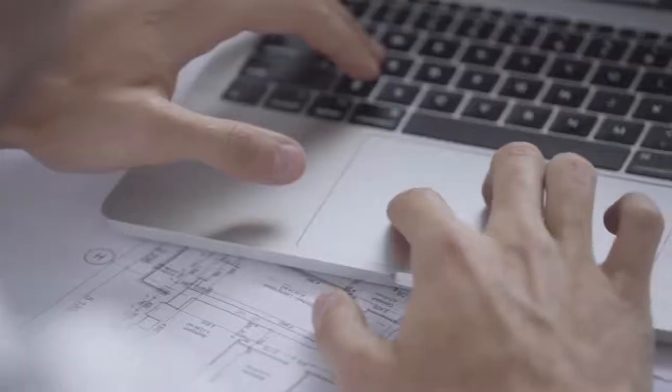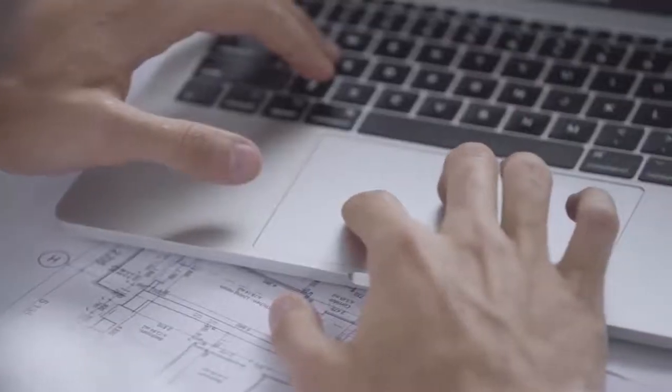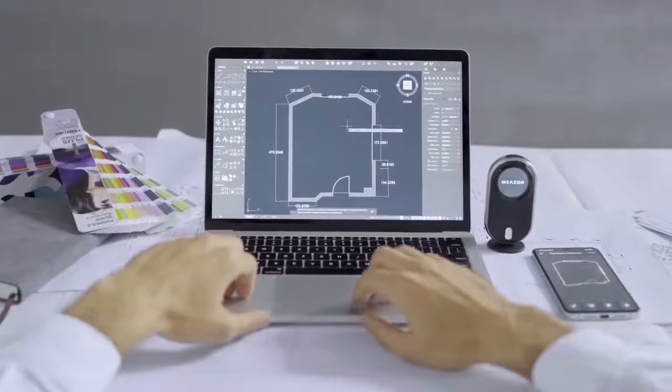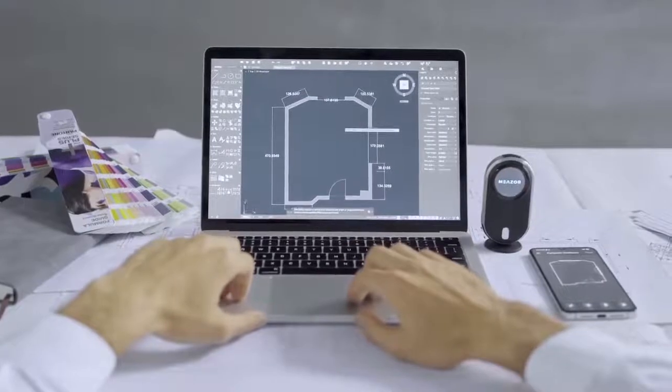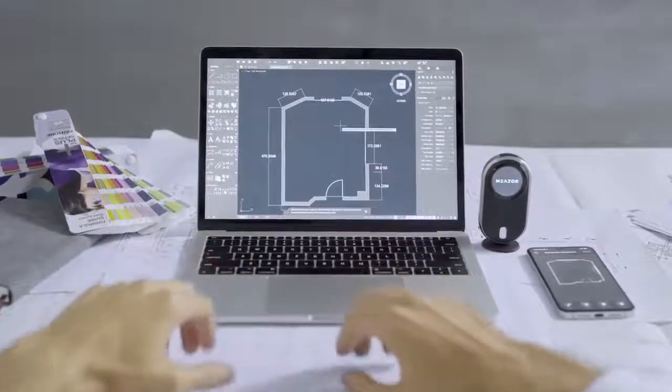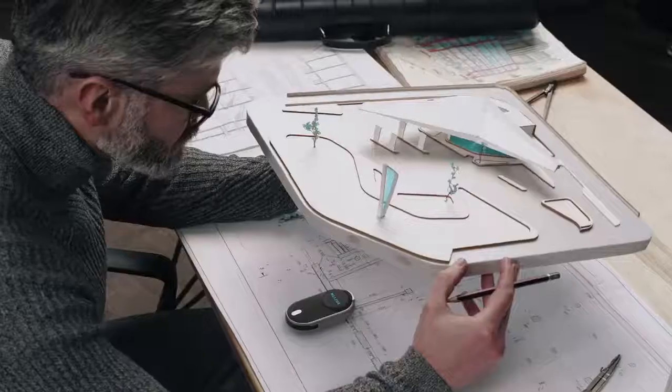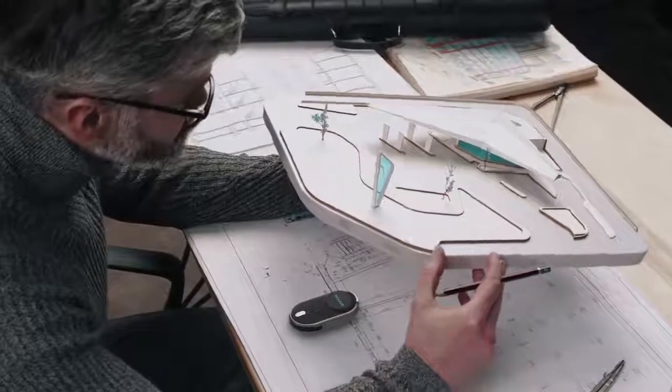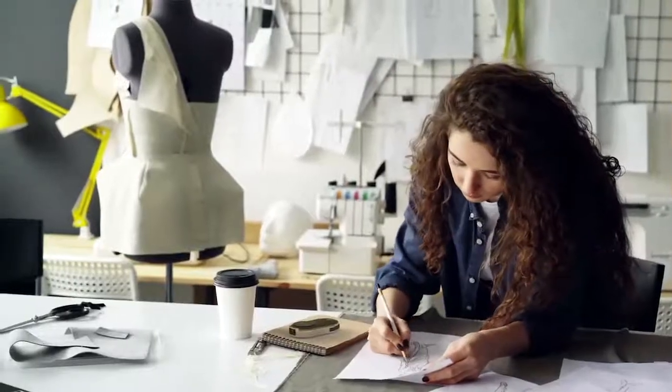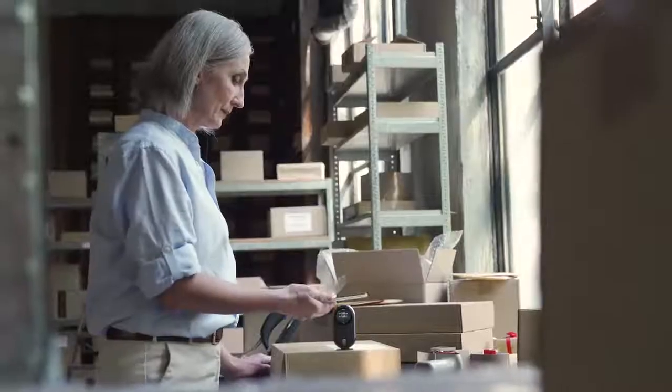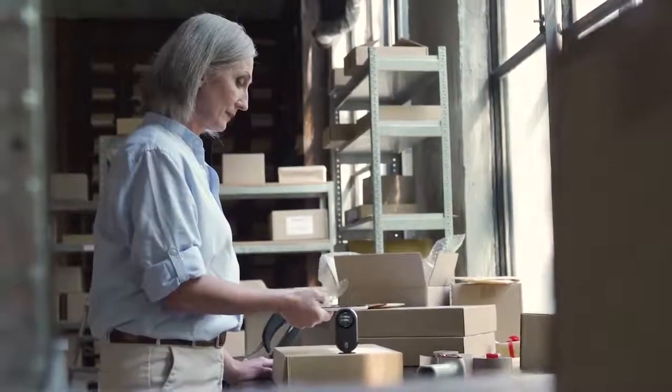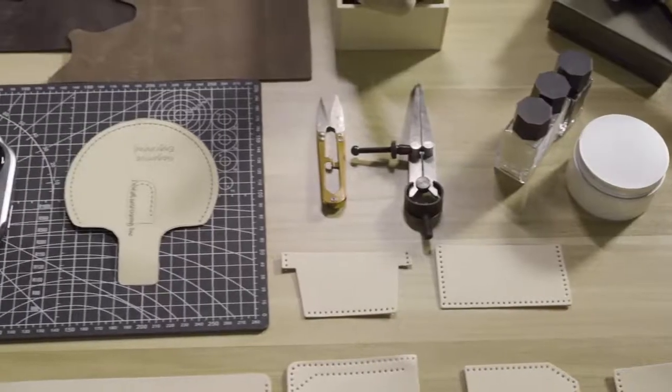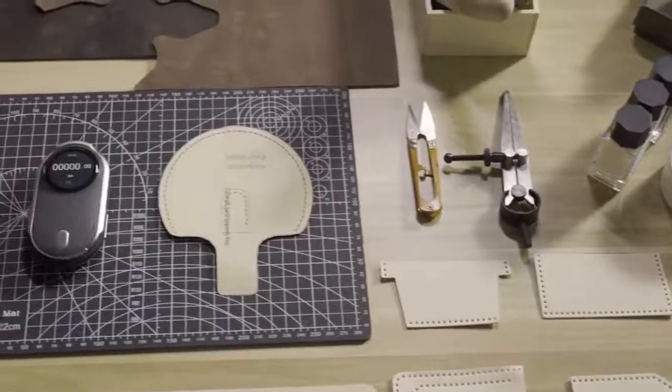MEZER is here to give you endless possibilities, high productivity and workflow integration at its most convenient. For the seasoned architect, to the young product developer, to the creative DIY enthusiast, MEZER is for everyone.